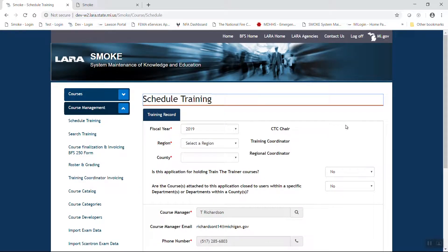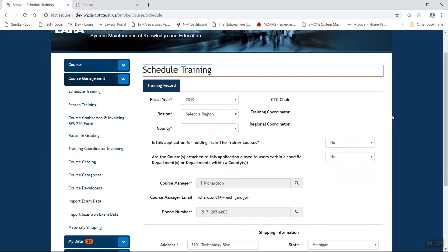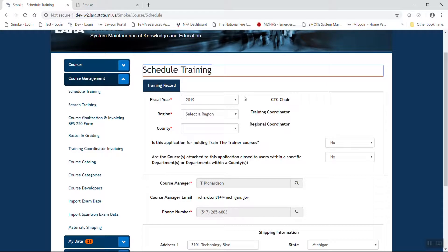The first page that you will see is an informational page. Please remember that we work on a state fiscal year for our training calendar. If we are within that year, it should default, but just double check that year to make sure you're working in the proper year.